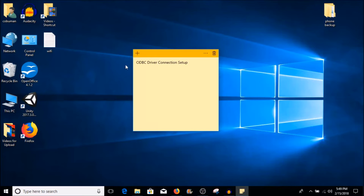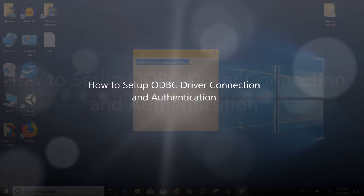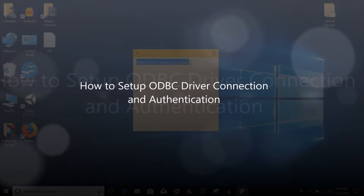Hello my friends, my name is Ervin, also known as Koboman. In today's video I'm going to talk about ODBC driver connection setup and configuration.